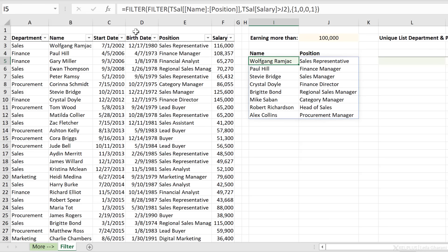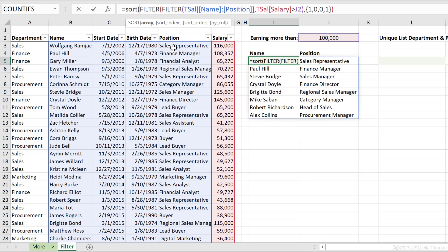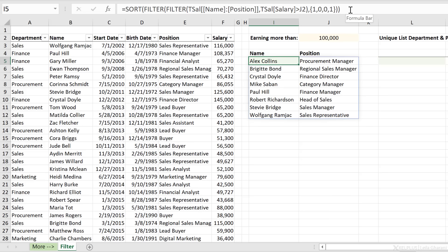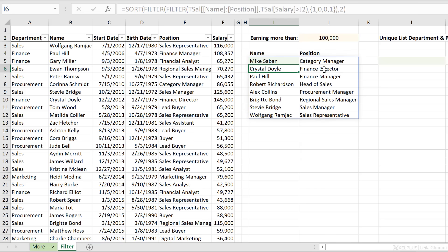If you want the results sorted, you can wrap this inside the SORT function. By default it sorts based on the first column, so close the bracket and press Enter — I have everything sorted by name. If you wanted to sort by position, you add the sort index argument — the second argument — and put a comma and sort by the second column, which sorts by position.